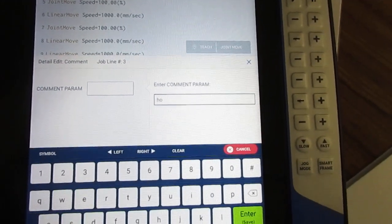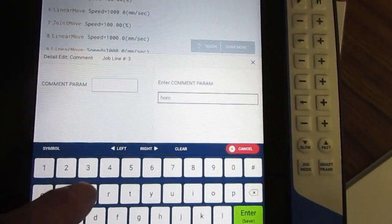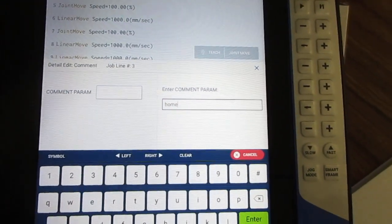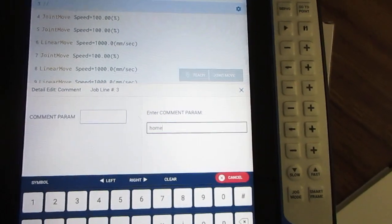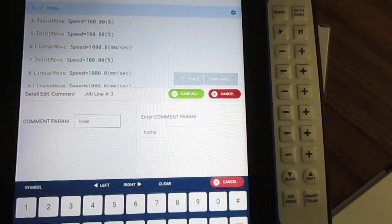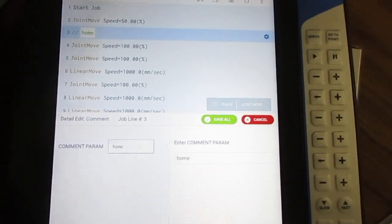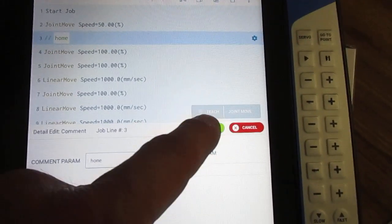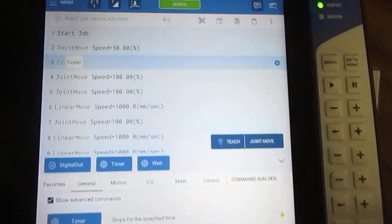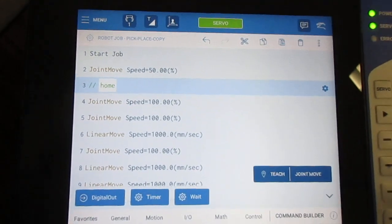Then enter and save all, and that will put that comment line in there.